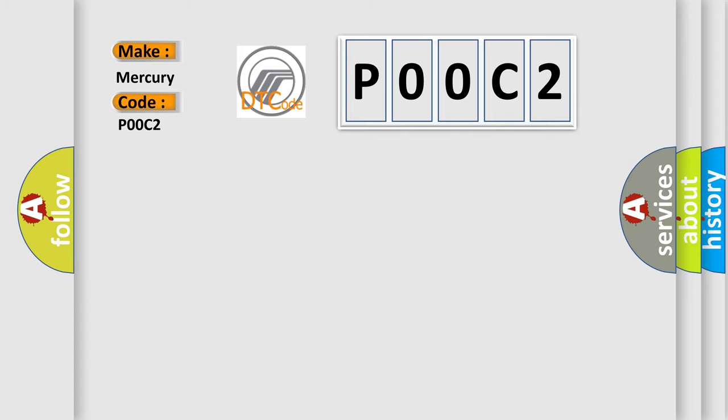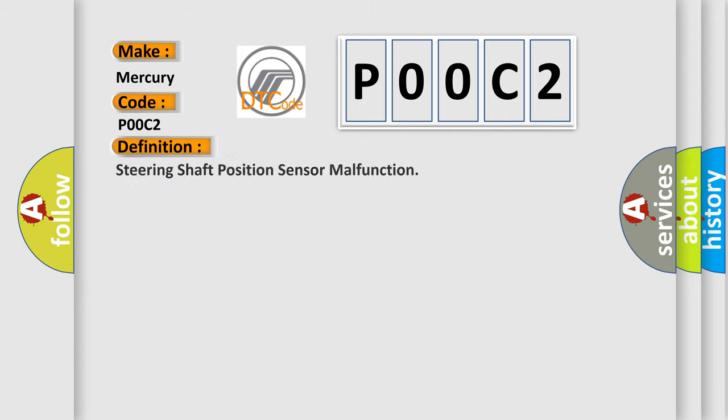The basic definition is Steering Shaft Position Sensor Malfunction.